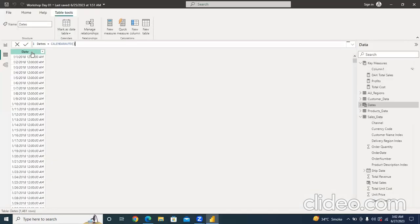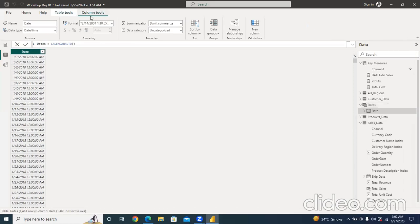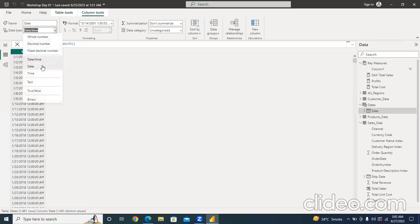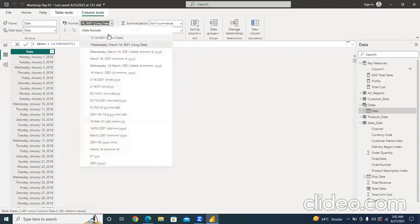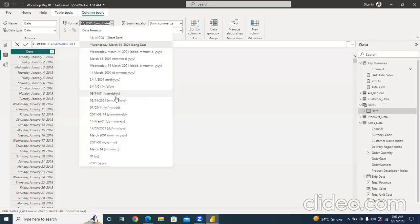With the date table selected, under the column tools tab I can see the structure group. The name is 'dates'. The date and time structure shows time as well — I only want a date, so I'll change it to the date type. The format changes accordingly. Under the formatting tab I have short date and multiple date format options. The date formats appear because I selected the date structure — when it's text, text formats would be available instead.